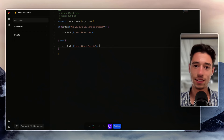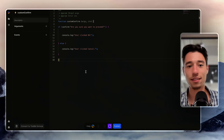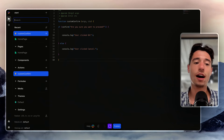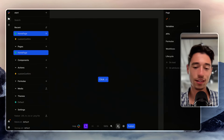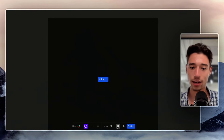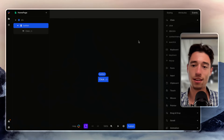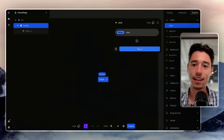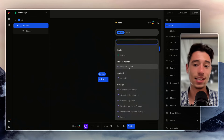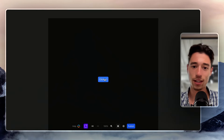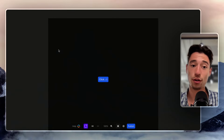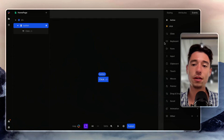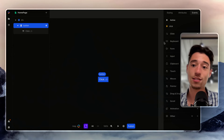Now we have a working confirm modal. I go to the button, click, select my custom confirm action — and now I have my custom confirm. I can cancel and I can confirm. Now I just have this action, but we want to process certain logic on confirm and certain logic if we don't confirm.